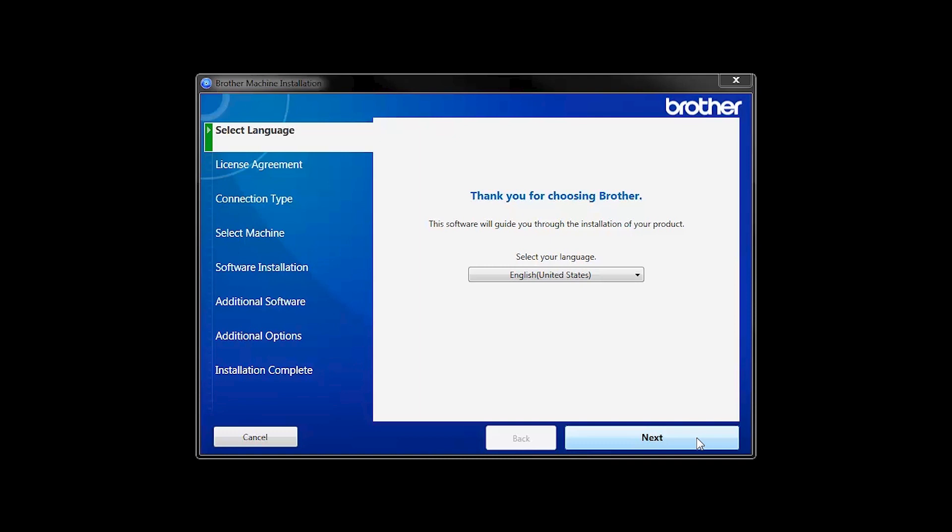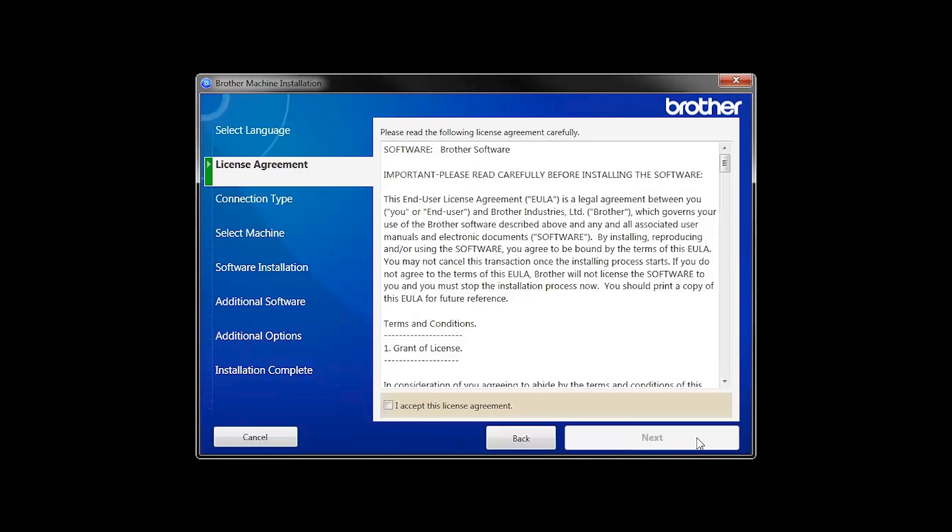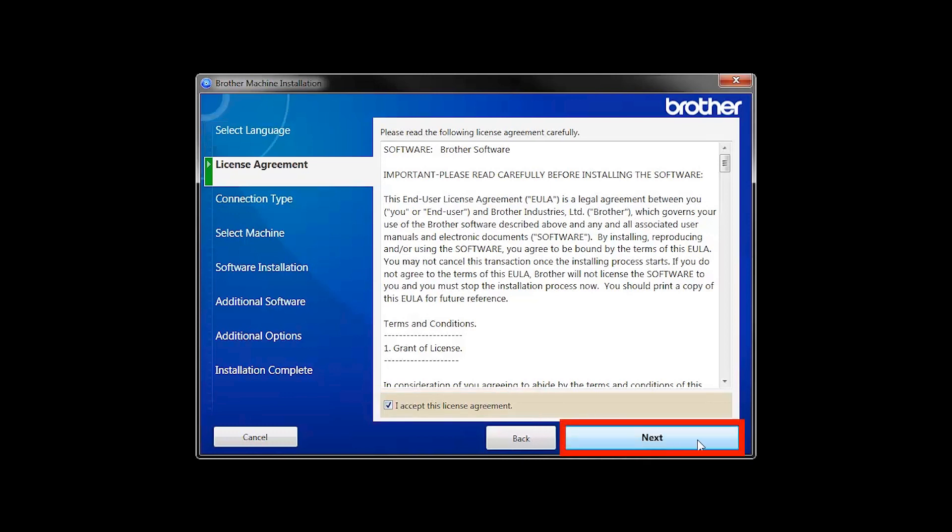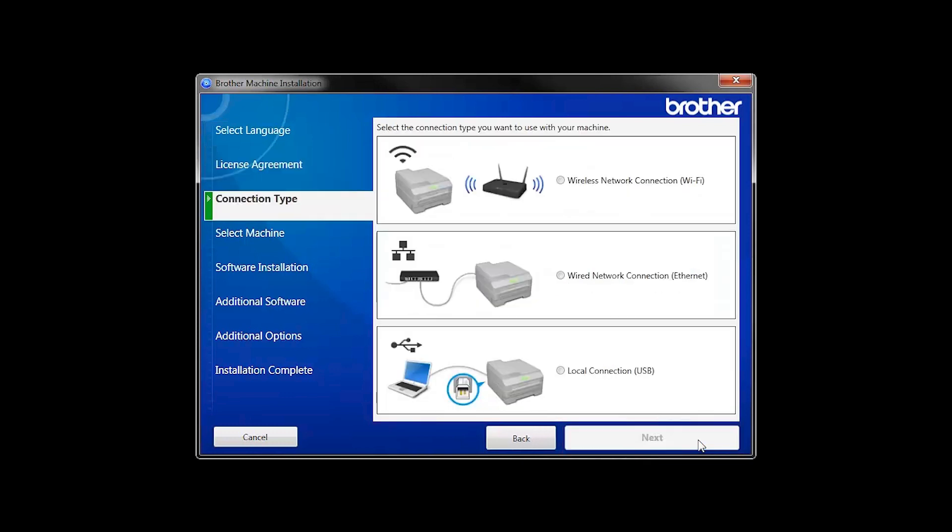When the device installation window opens, choose your language and click Next. Accept the license agreement and then click Next.